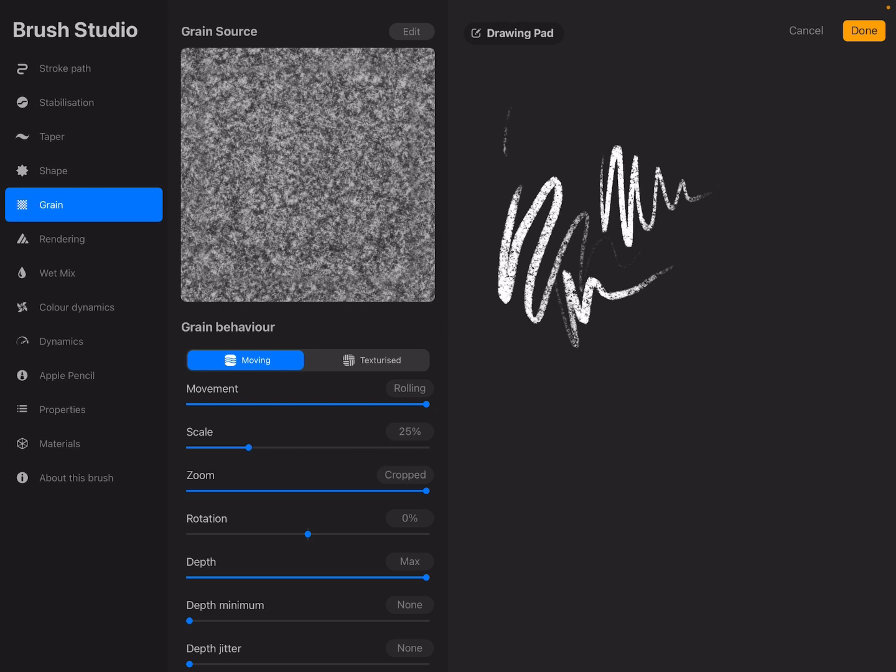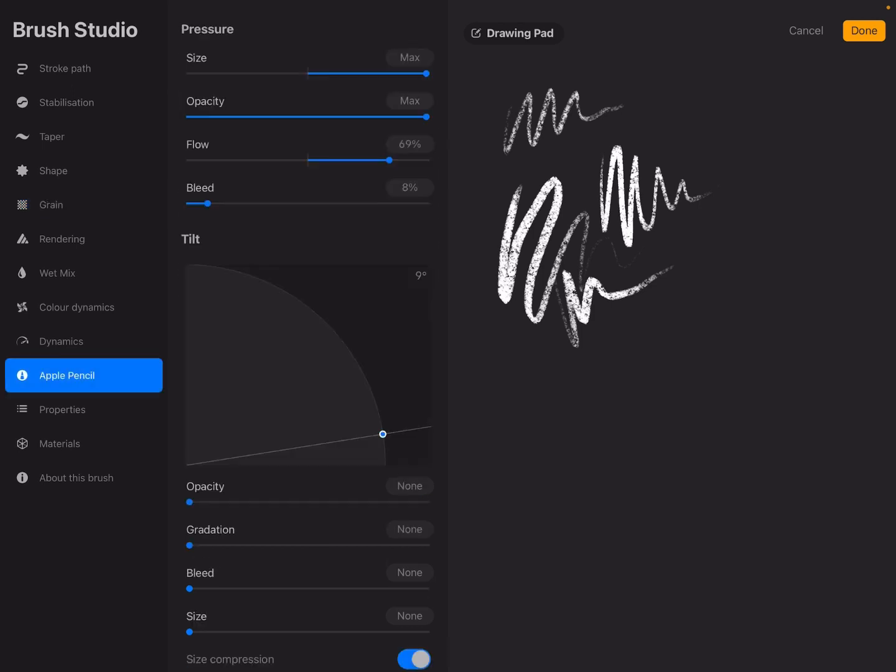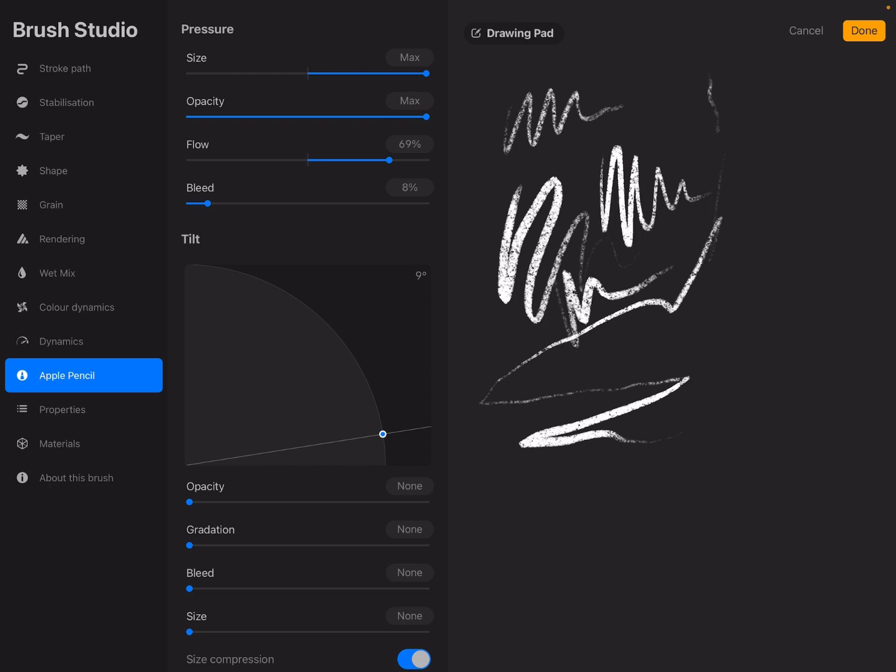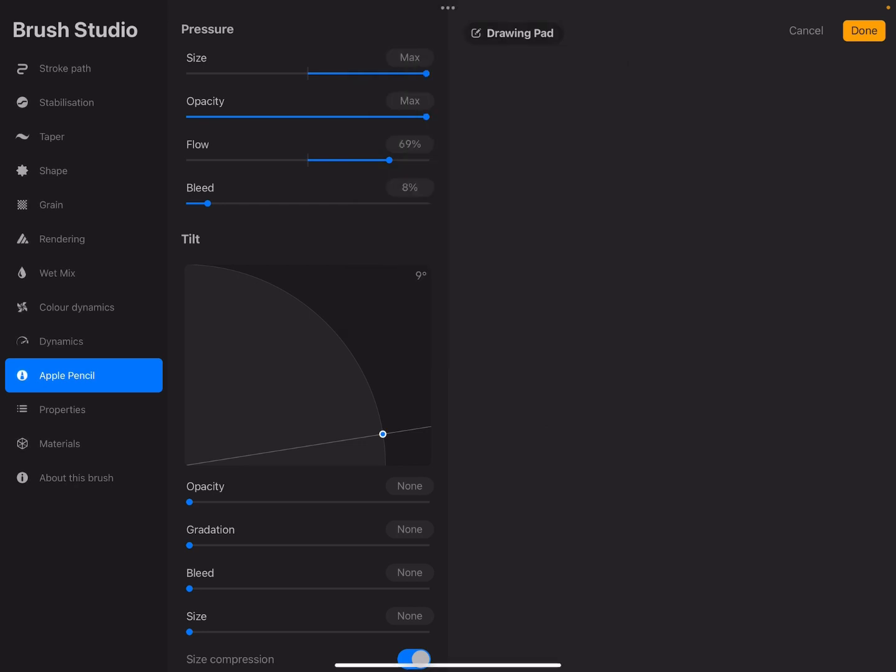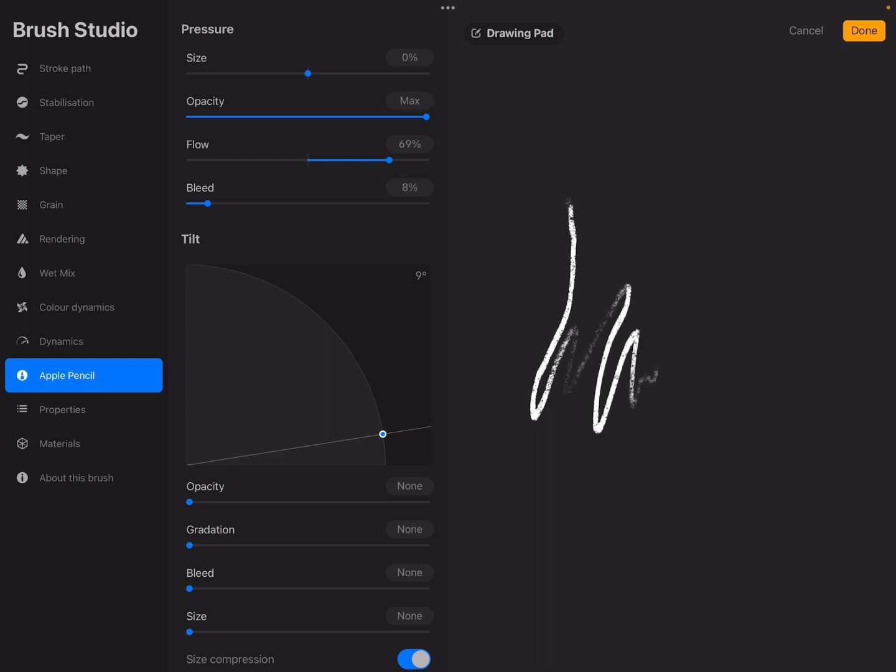The thing that you can change and should personalize if you want is in the Apple Pencil settings. As you can see, the size is to the max now, so when I draw something the size will be bigger when I press down more with my pencil. If I change the size to zero, then all the time when I'm drawing it's a monoline brush, so from now on it's always the same.